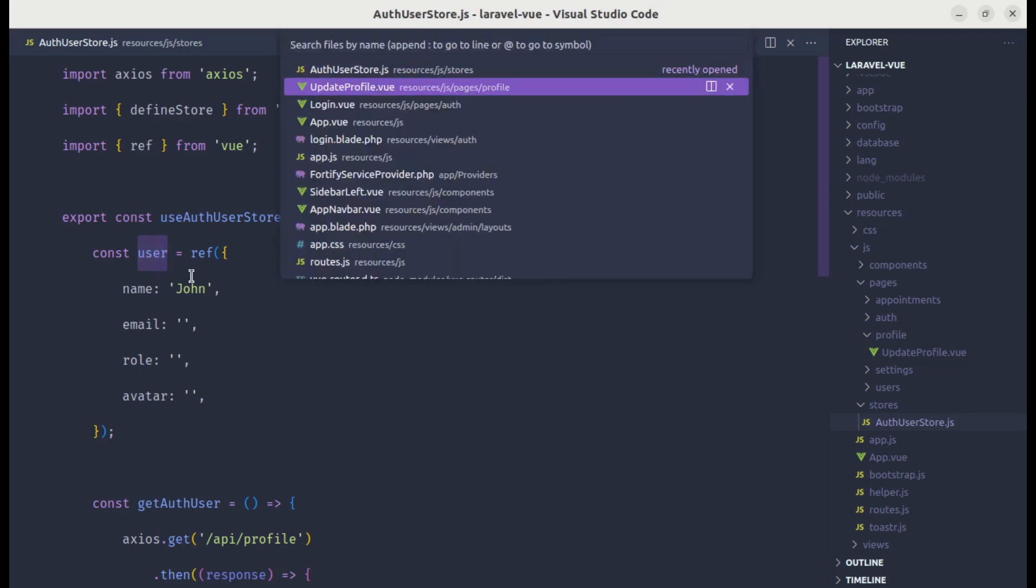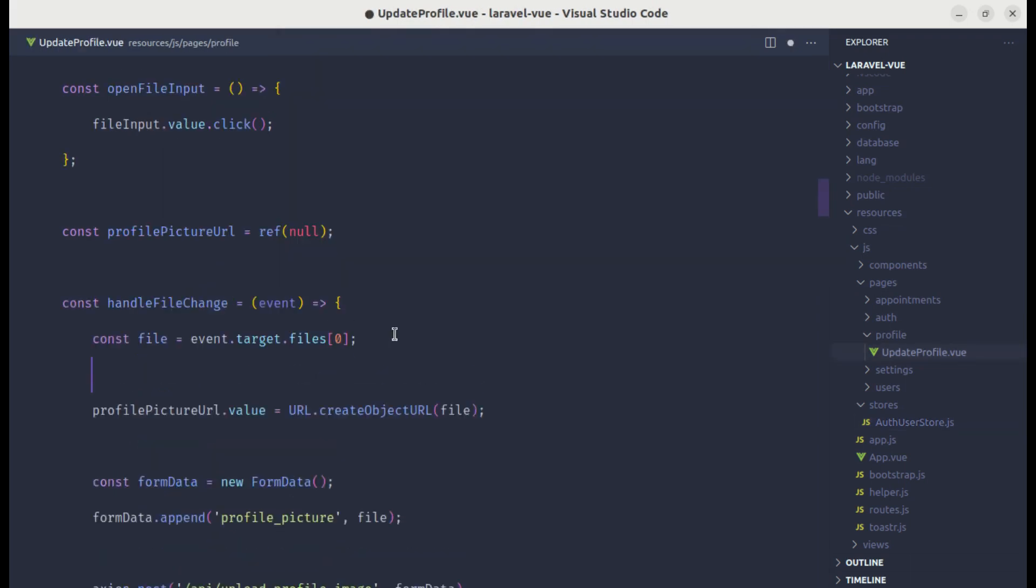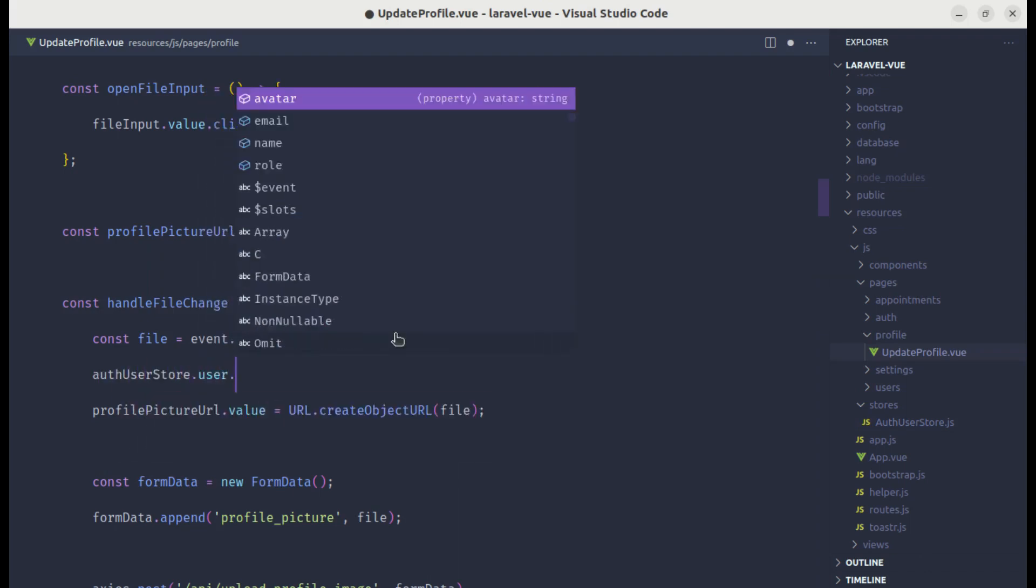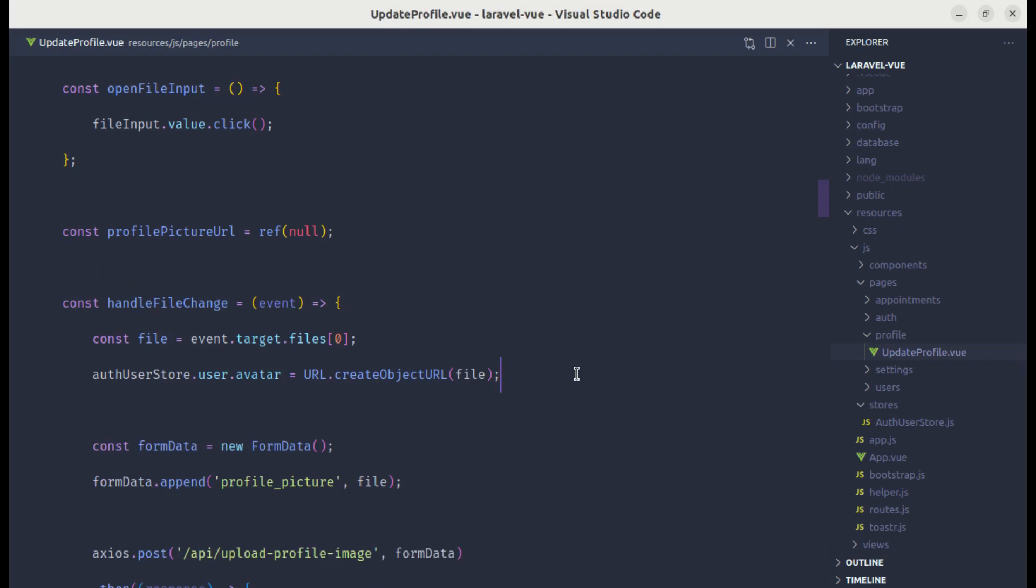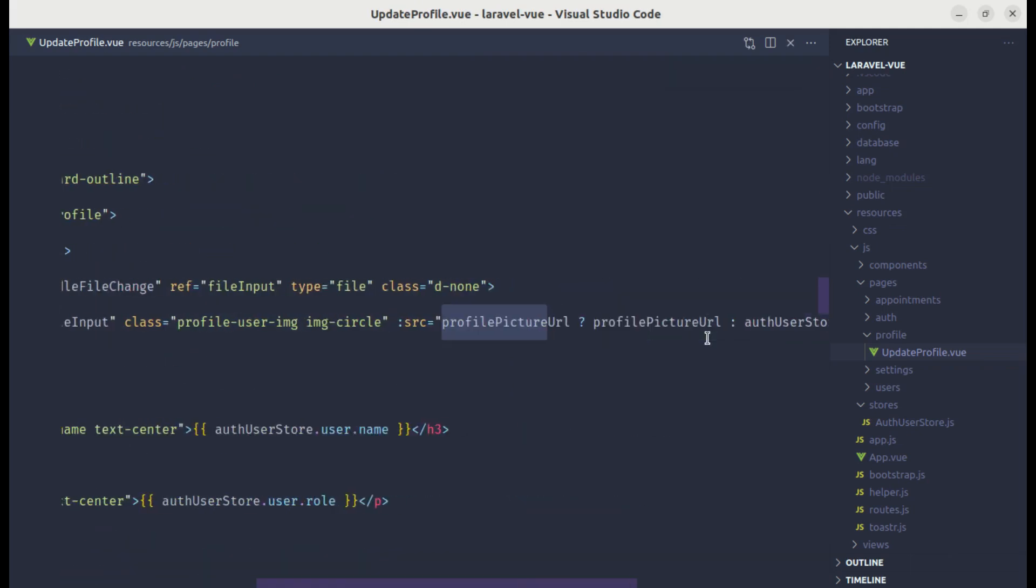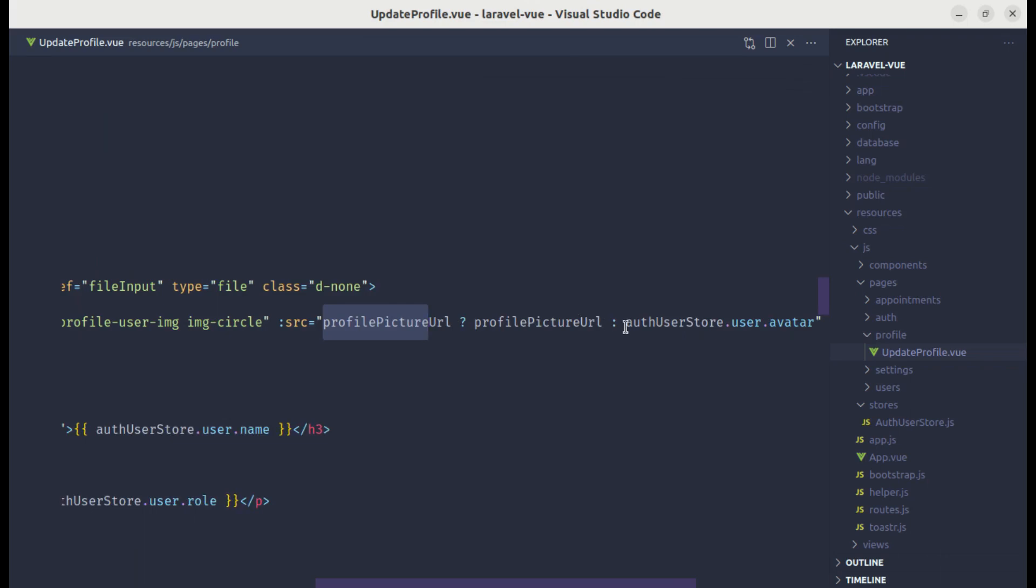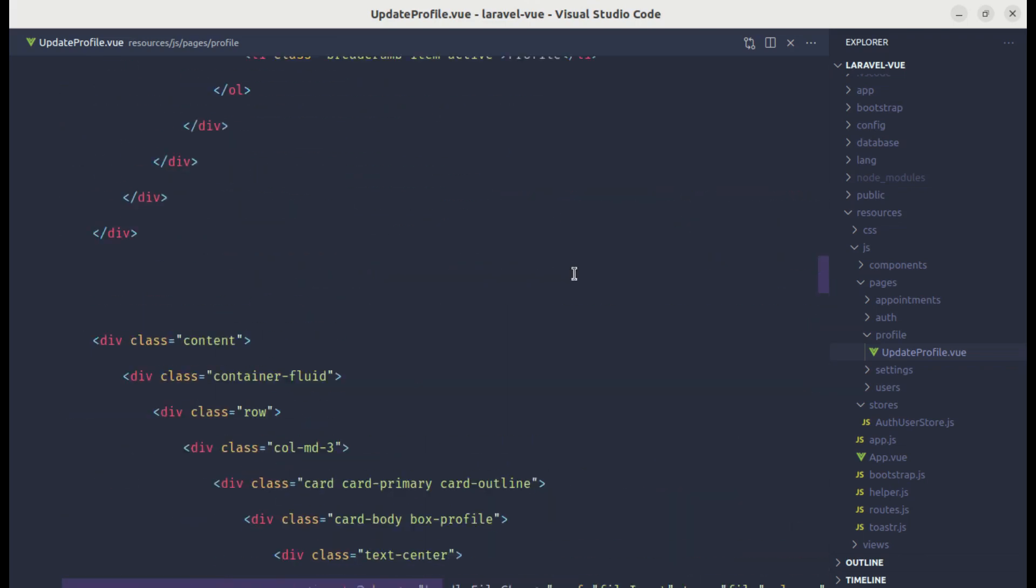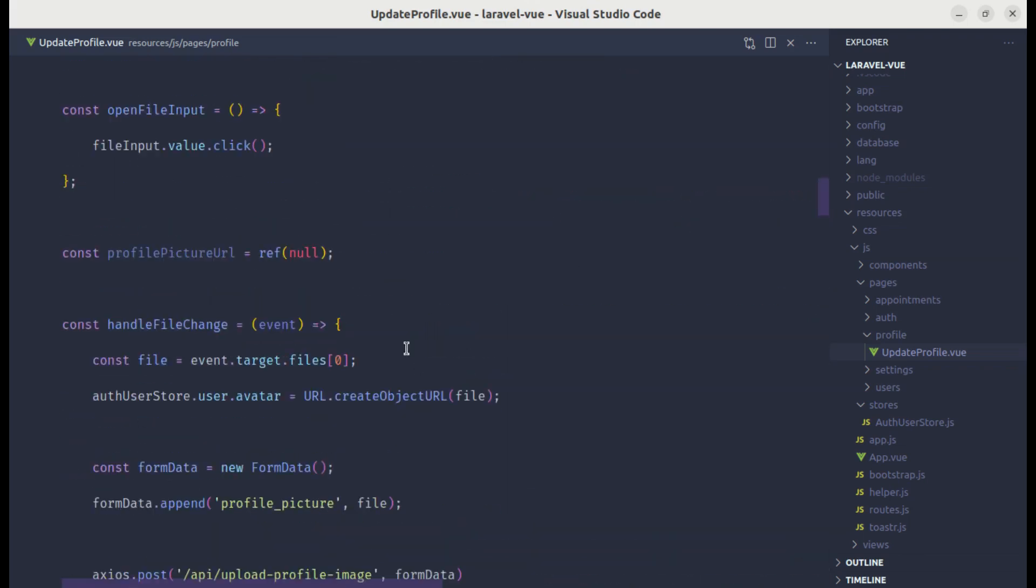Now we can use that over here. We can do auth user store dot user dot avatar equals URL dot create object URL from that file. And we don't need this now. Let me search for profile picture URL over here. We are using that profile picture URL. Instead of doing this, we can simply remove it and use that directly from the store. And now we no longer need profile picture URL, so let me remove that as well.